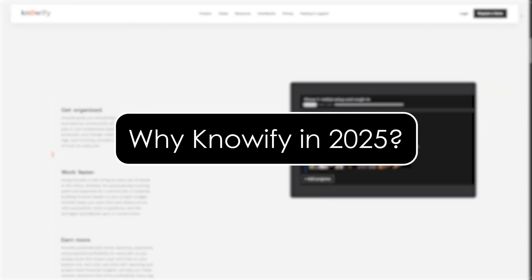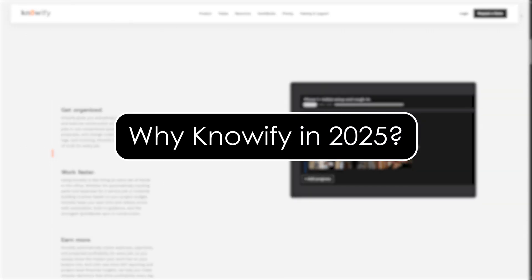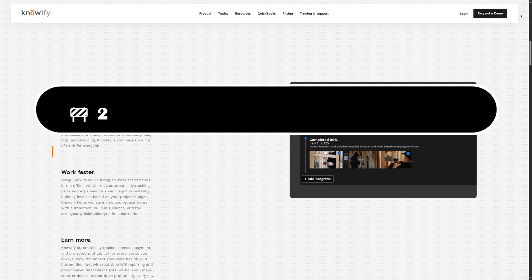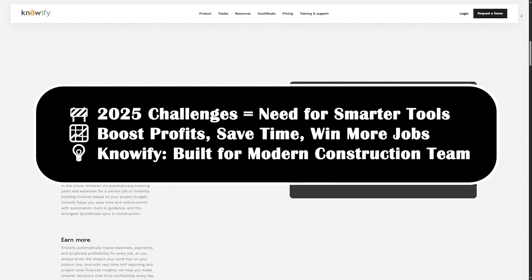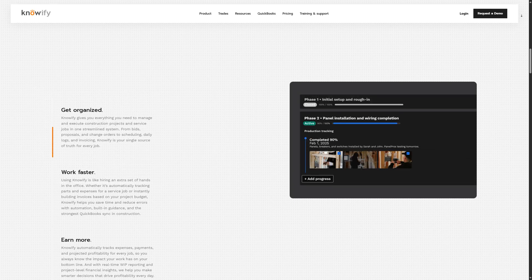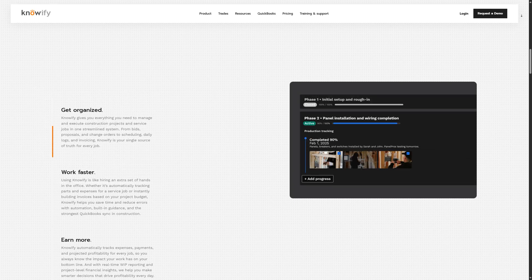Why Knowify in 2025? In 2025, contractors face tighter margins, rising costs, and more competition than ever. Knowify helps you tackle these challenges with automation, smart job costing, and seamless team coordination all in one platform. If you're ready to level up your construction business this year, you're in the right place. Let's dive in.